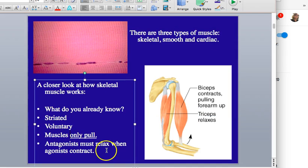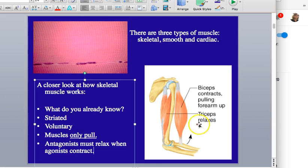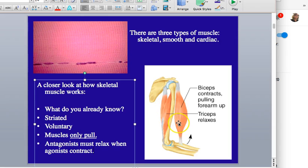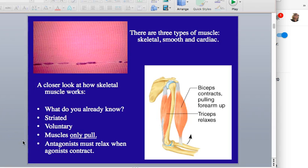When agonists contract, antagonists have to relax — that's the agonist-antagonist pair concept, and it switches depending on what's happening. When you're flexing, the bicep is the agonist and the tricep is the antagonist and must relax. When you extend your arm, the opposite happens: the bicep becomes the antagonist and must relax for the tricep to contract. They can't both contract at the same time — in voluntary action they must work in coordination.